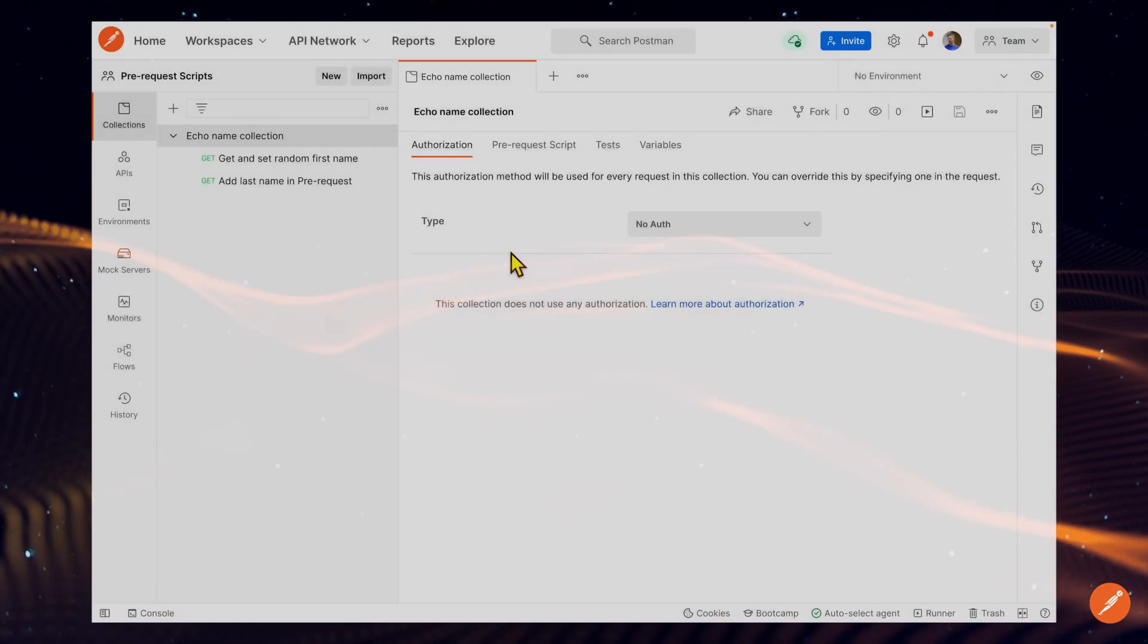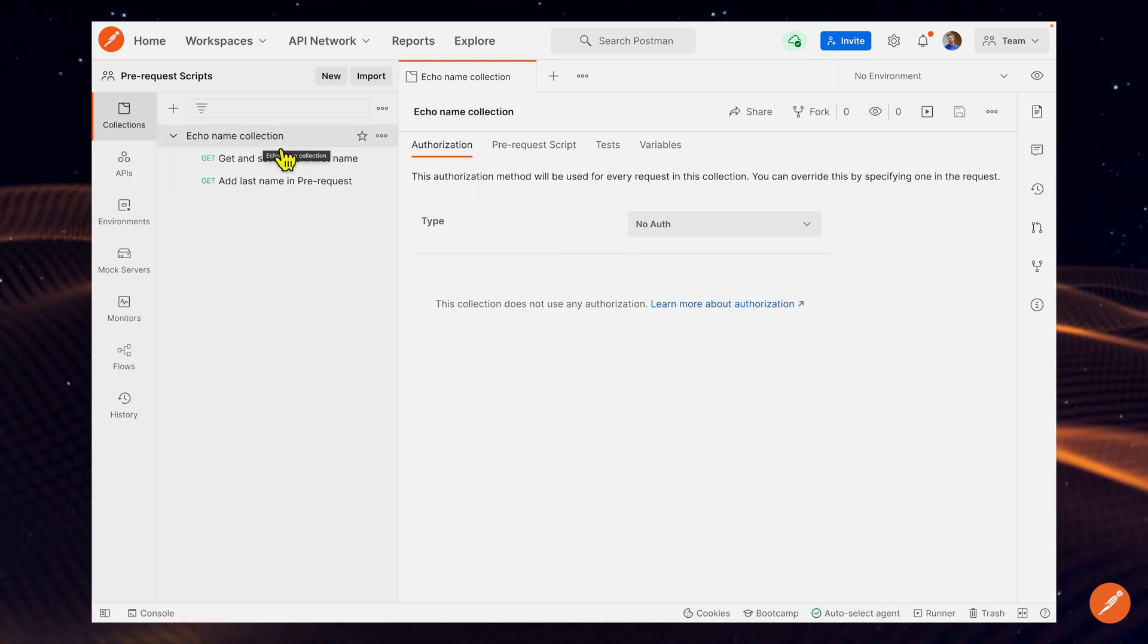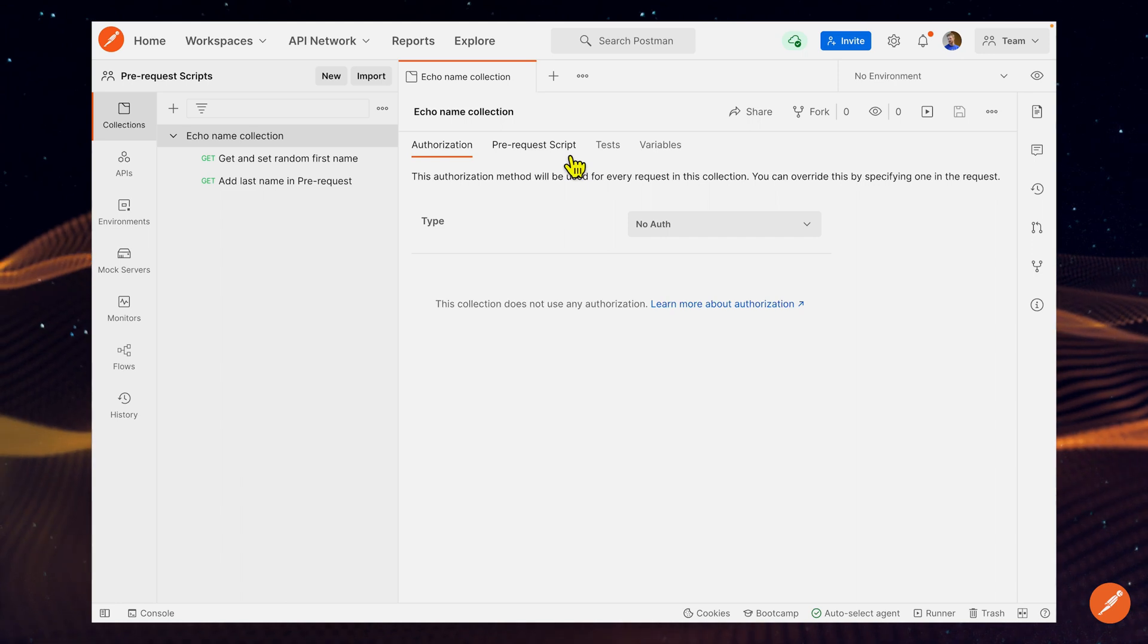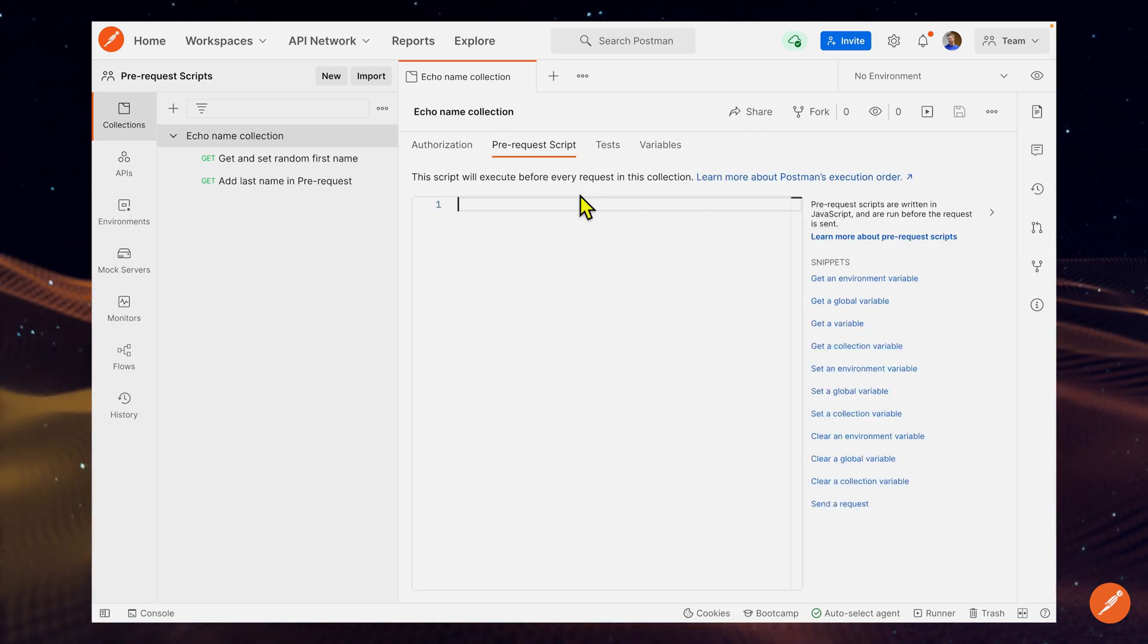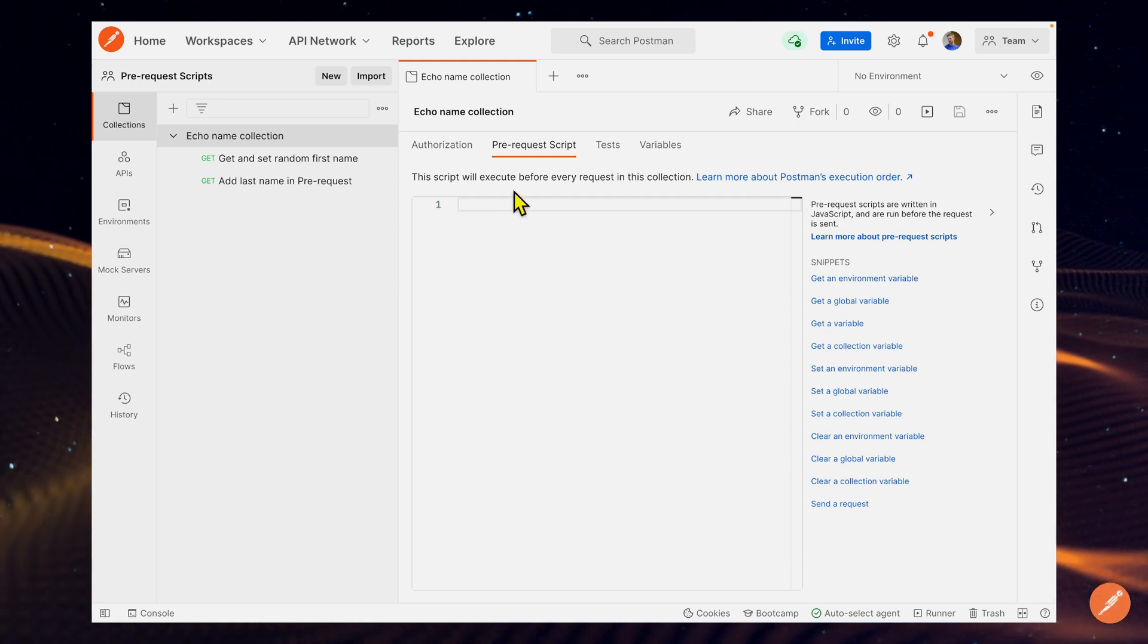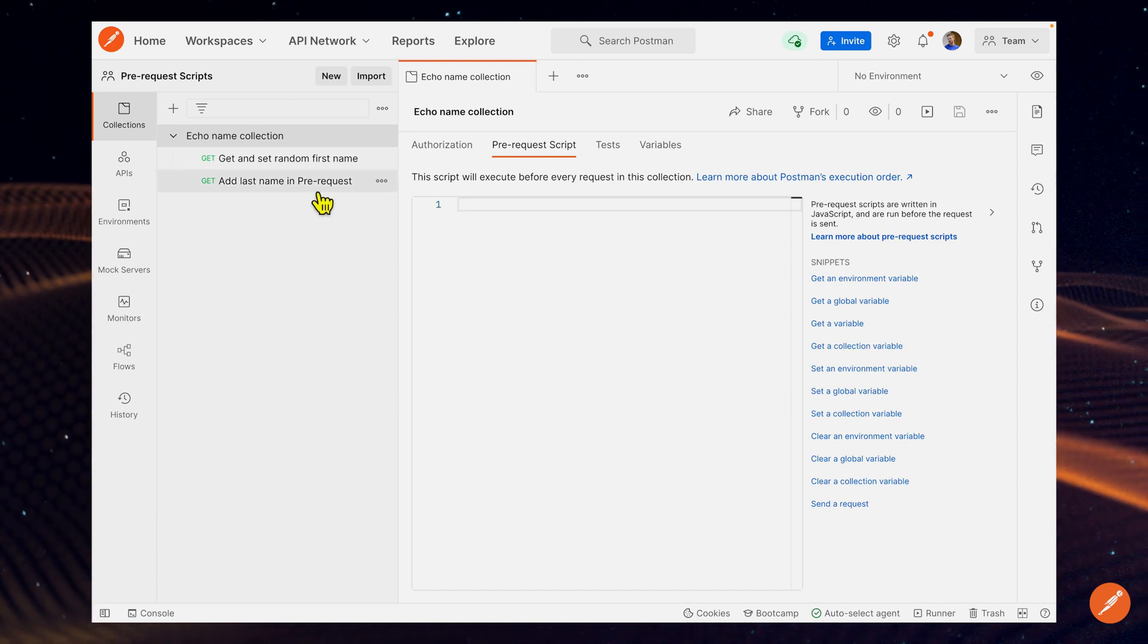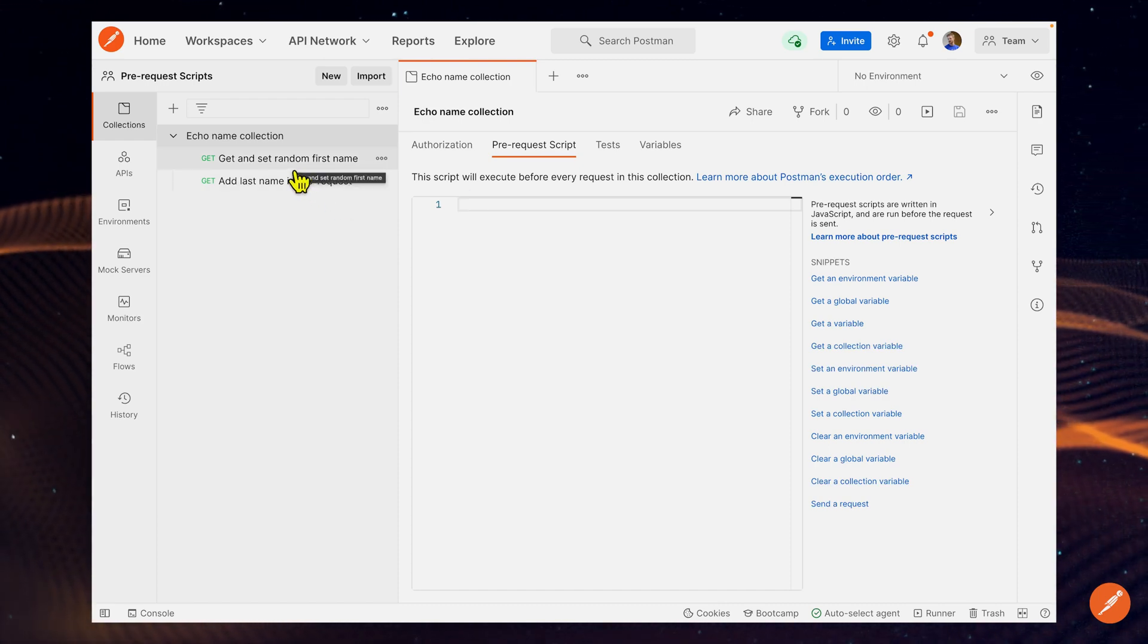Let's start by finding the pre-request tab. I'm looking at a collection called echoNameCollection, and I see pre-request script here, which is for the collection itself. If I were to write any code here, this will run before every request in the collection. But let's see it at a smaller level first, and let's look at pre-request script for an individual request.